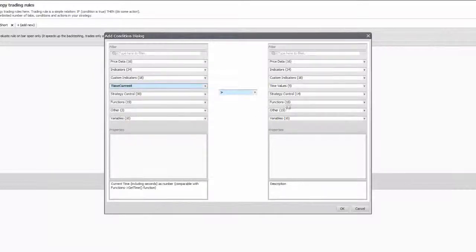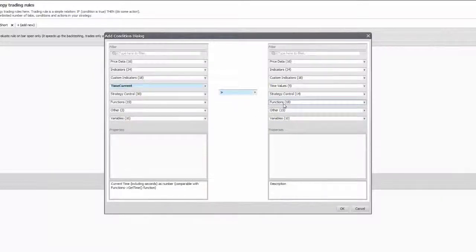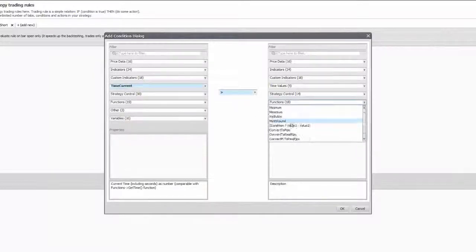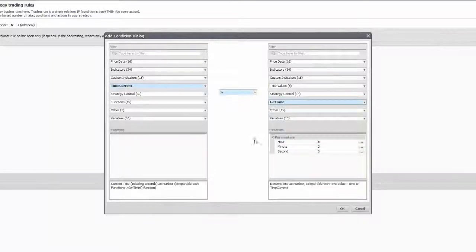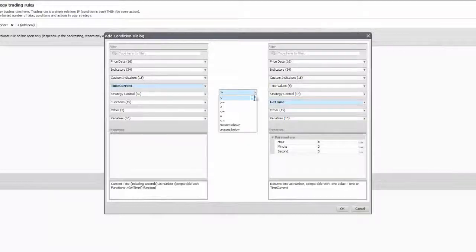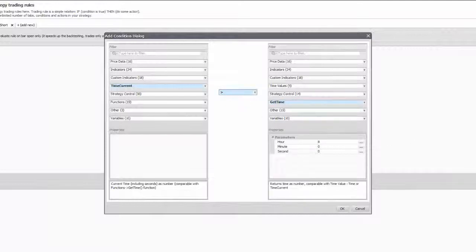The most common combination you will use is measure current time or current date with a given one which you will find in functions as get time or get date. You always want to use periods rather than give an absolute moment by equation, because if by any chance it wasn't executed, the program won't try it again.